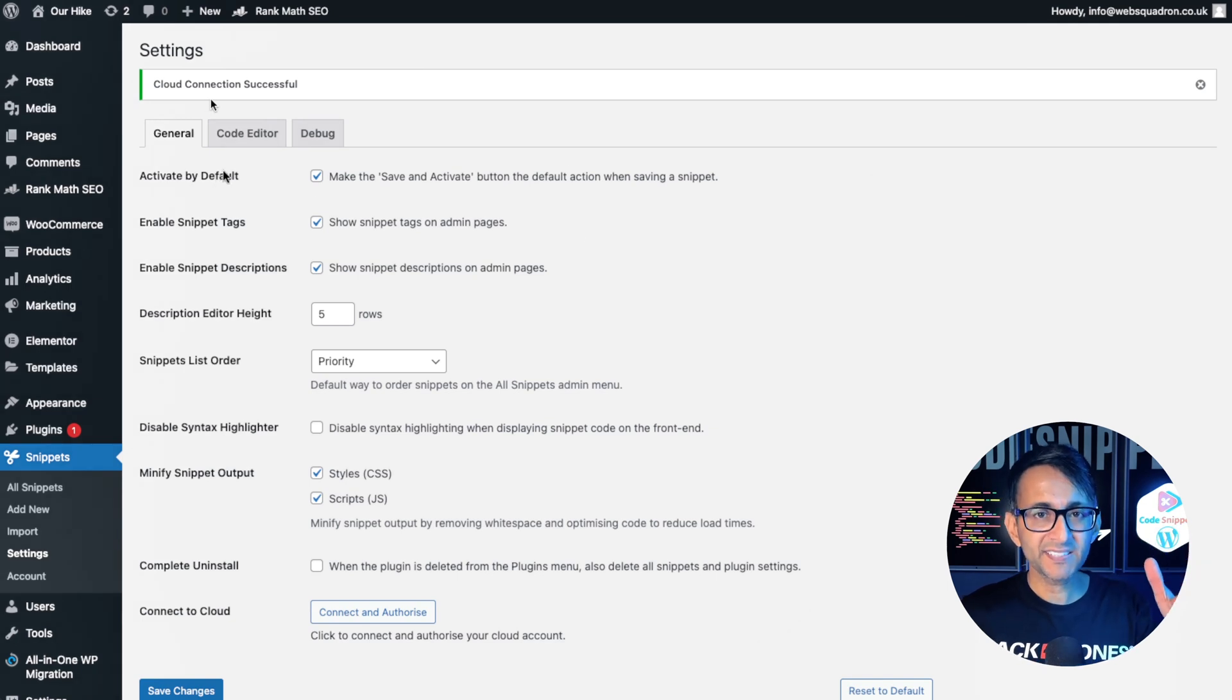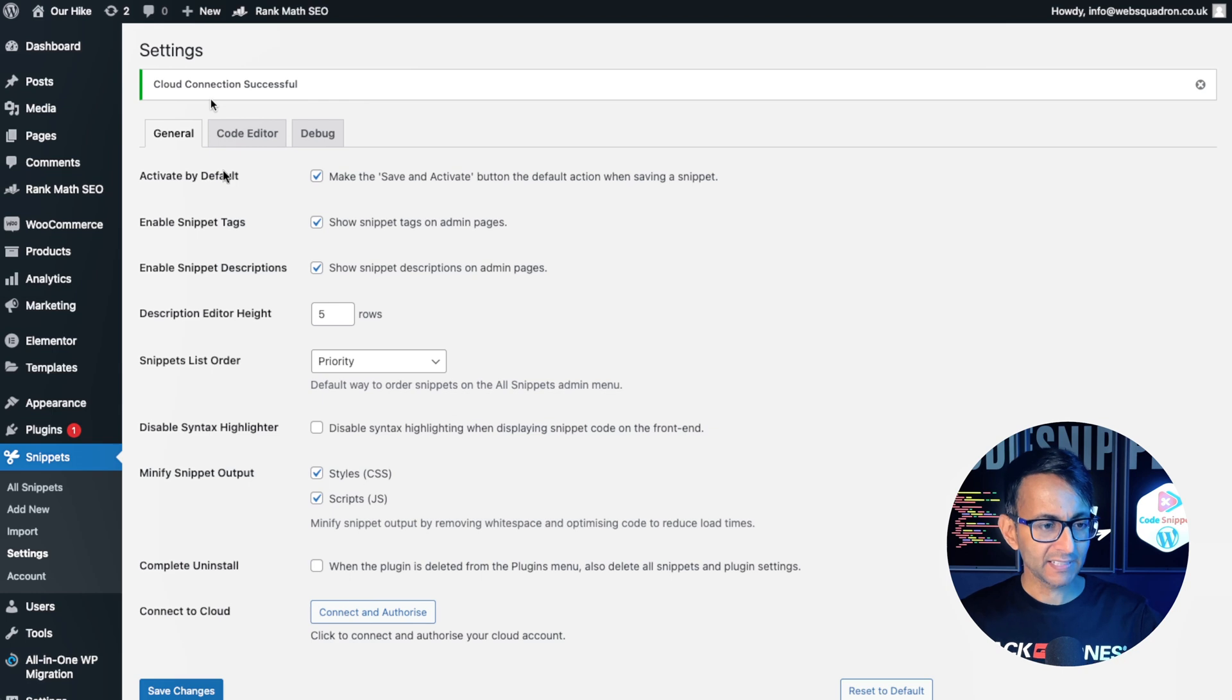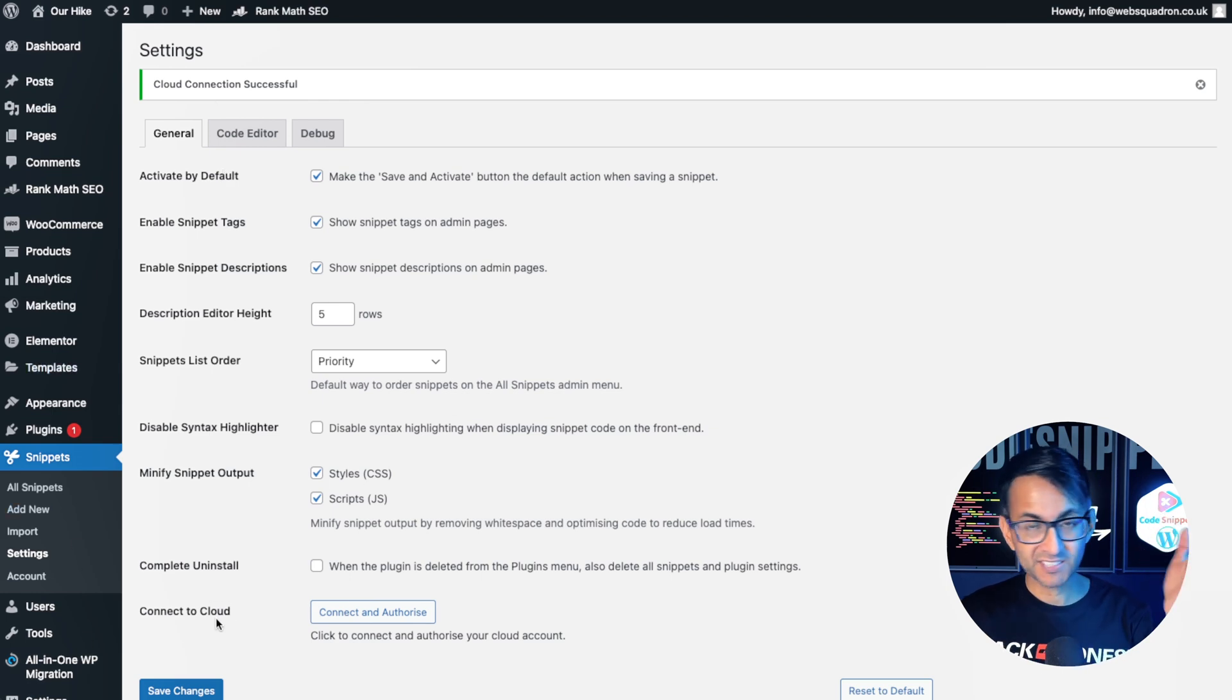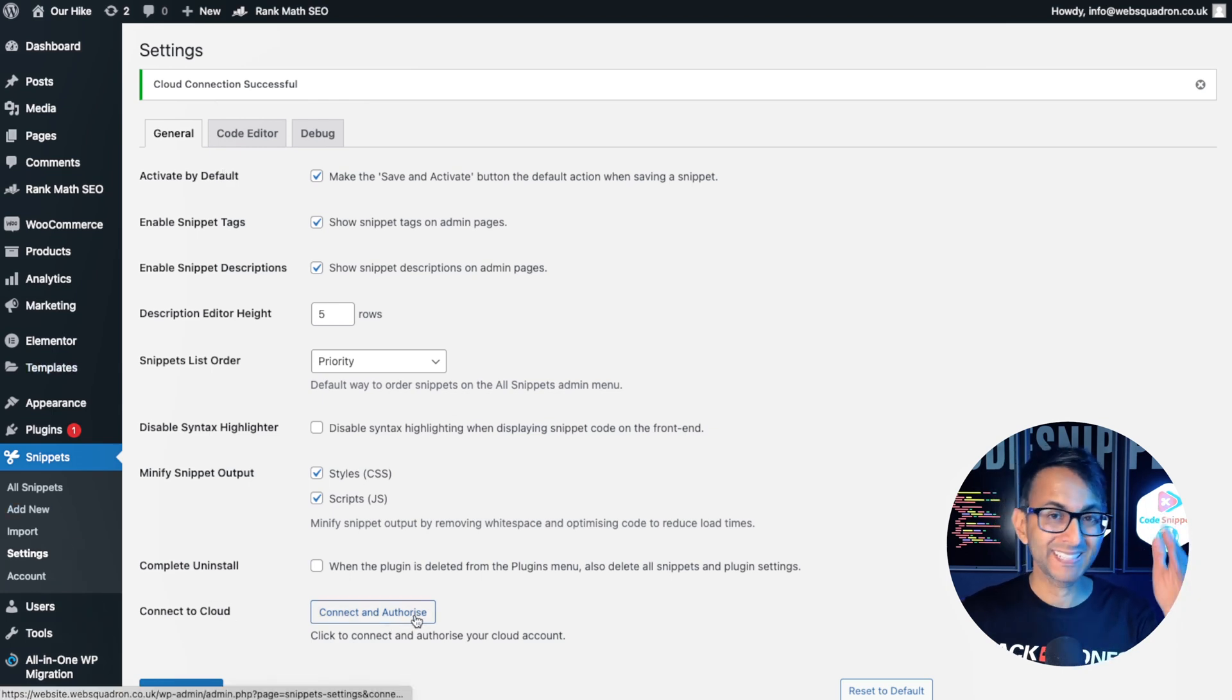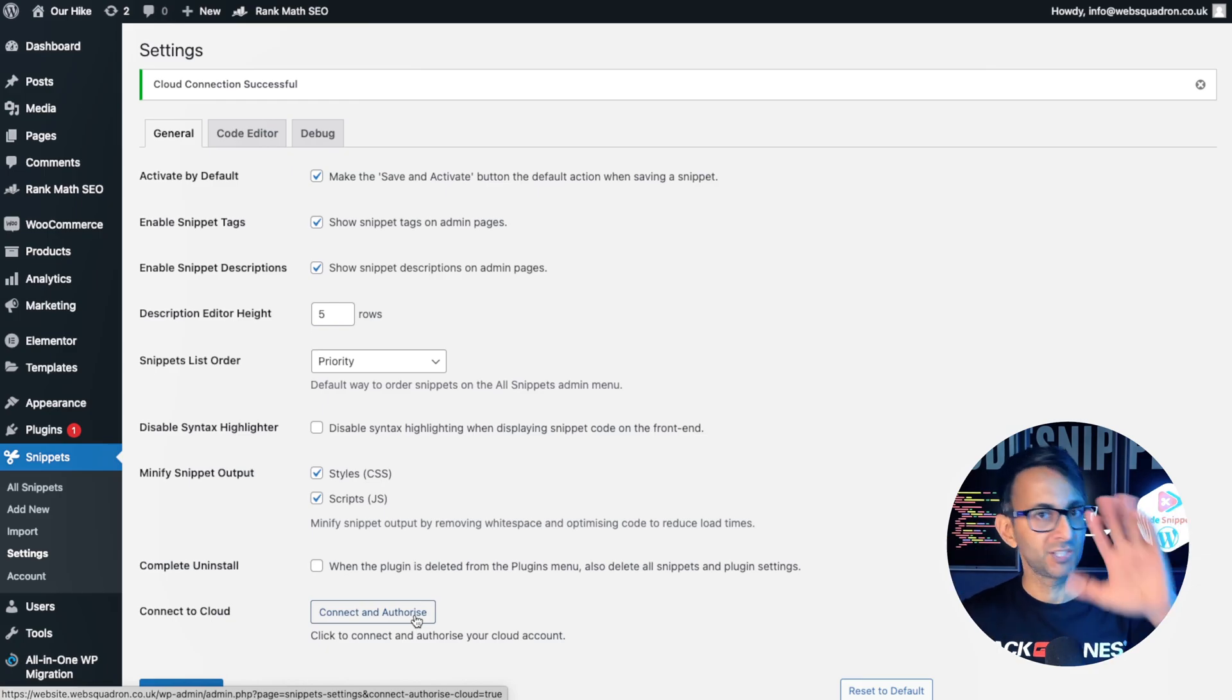You are connected. How super quick and simple and easy was that? I'll go over again. Settings, connect to cloud, connect and authorize your login, authorize. Boom, done.